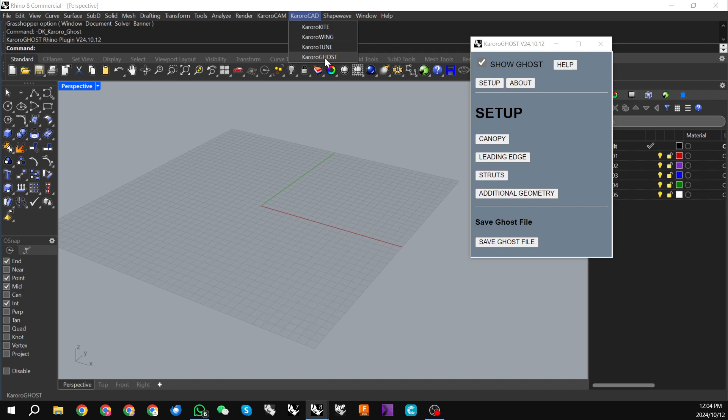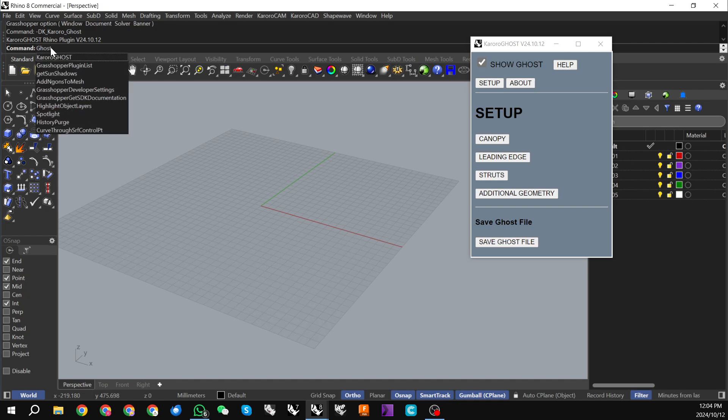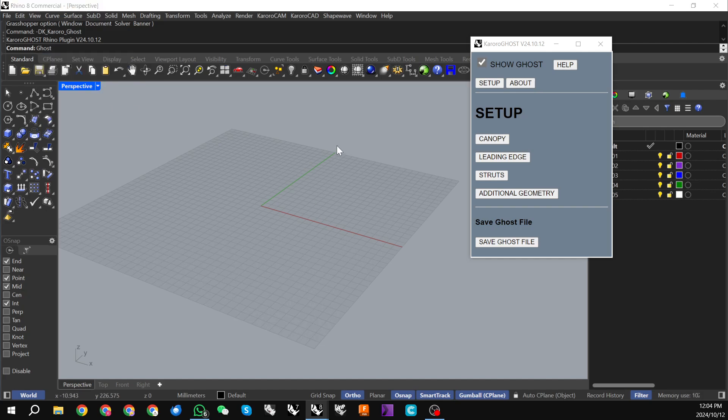Sometimes this may not come through on the initial install. It's just some weirdness with Rhino. If you don't have this menu item here, you can also open Karoraghost by just typing ghost into the command line and picking up this command here.